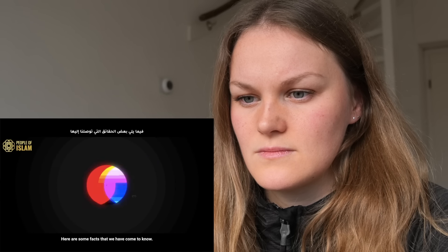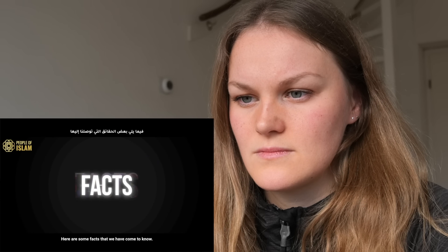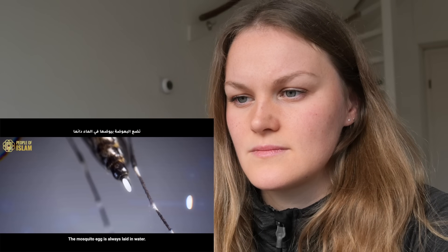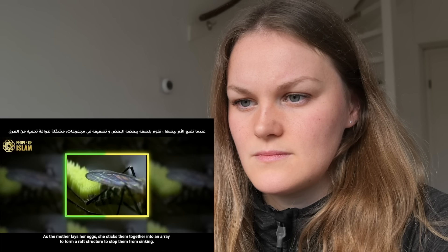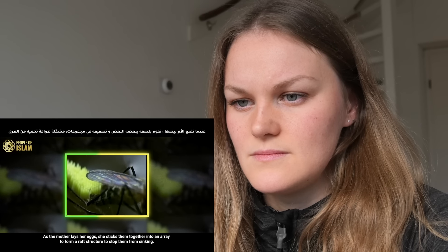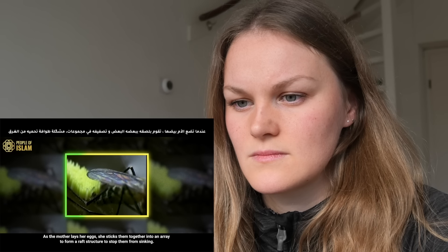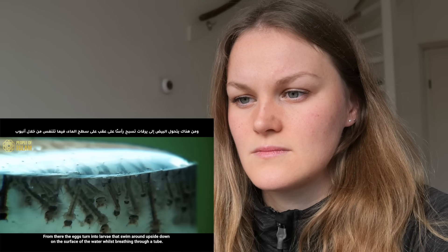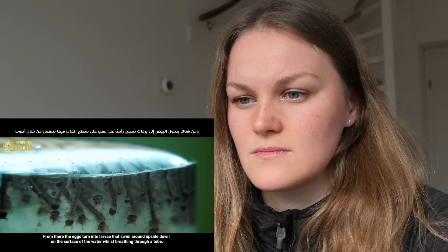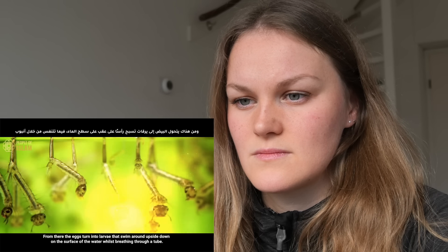Here are some facts that we have come to know. The mosquito egg is always laid in water. As the mother lays her eggs, she sticks them together into an array to form a raft structure to stop them from sinking. From there, the eggs turn into larvae that swim around upside down on the surface of the water.